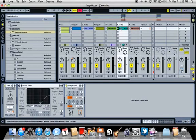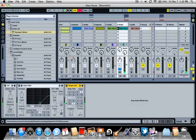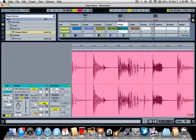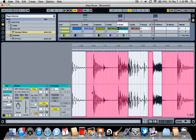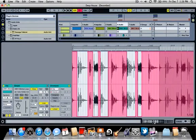So I do have a loop here. I just took out certain things from it. So basically just a couple of toms and then some hats.